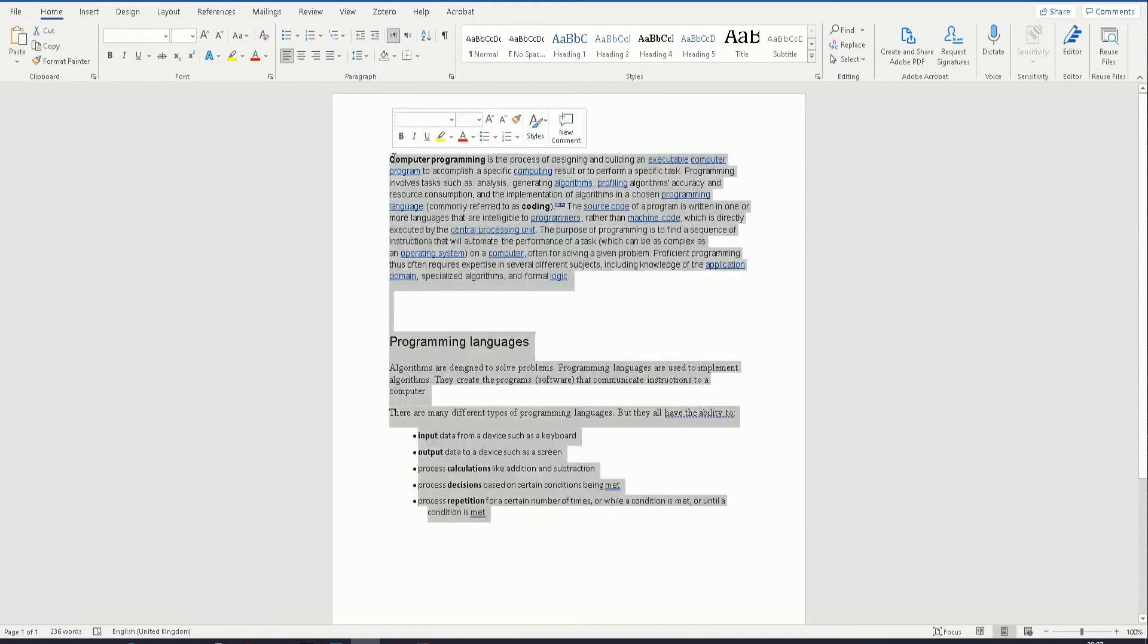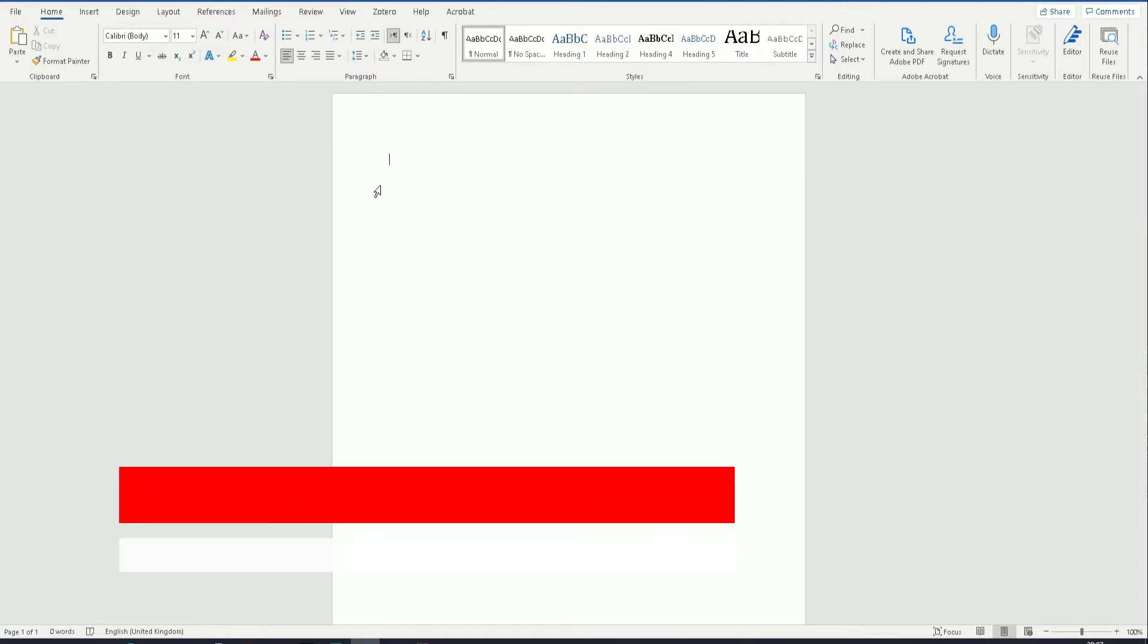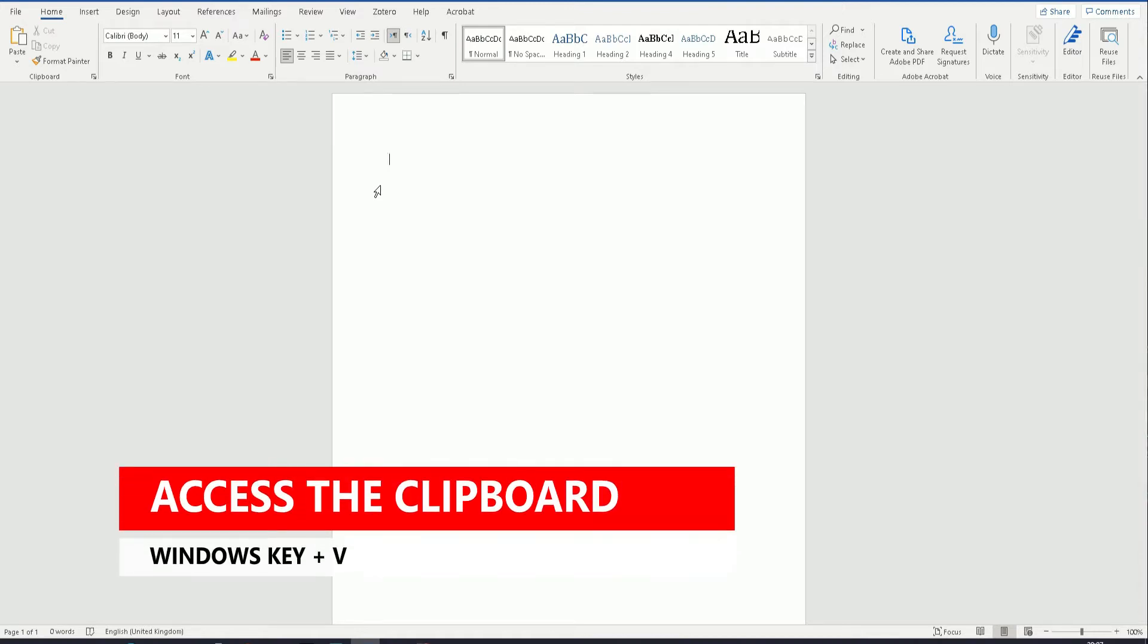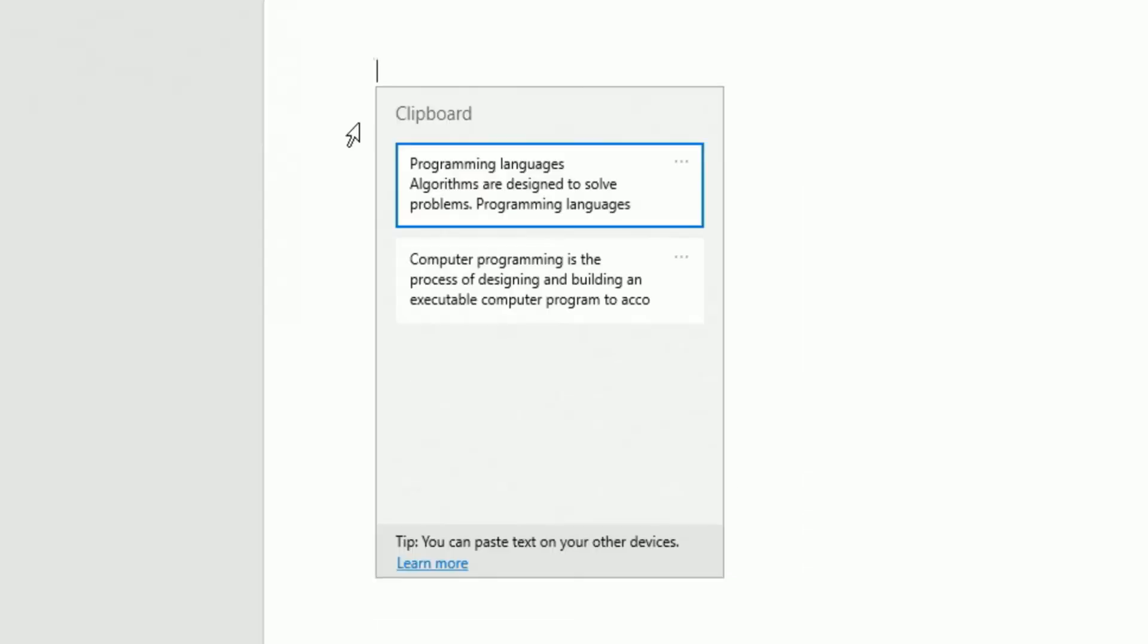There is also a third method. Now the third method is using the clipboard in Windows 10. I'll show you how to access the clipboard. First of all, the way to access the clipboard is on your keyboard there is a Windows button. You press the Windows button and you press the V button as well at the same time. So Windows and V.